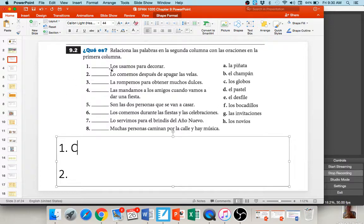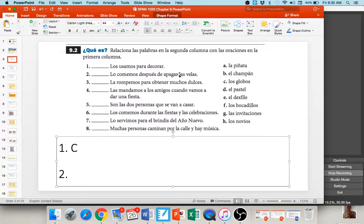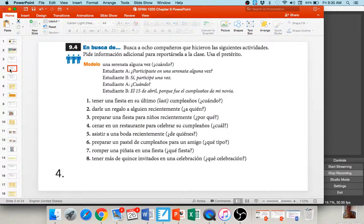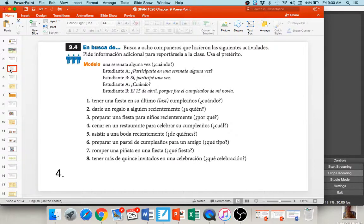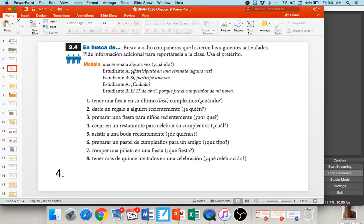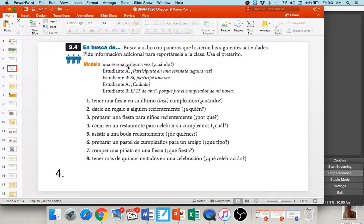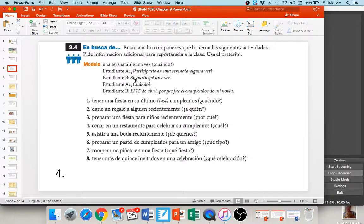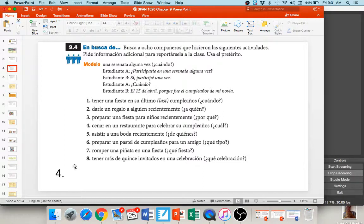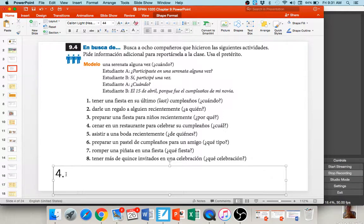Look at number two. Lo comemos después de apagar las velas. We eat it after blowing out the candles. Well, I'm sure you can guess what that is. That would be a cake, el pastel. I think you guys can do these. One of the things you're going to have to do this week is practice using the preterite to ask and answer questions. If you look at the example it gives you here, it talks about una serenata alguna vez. Have you participated in a serenade any certain time? And this person says, si, participe una vez. So, they took participar, conjugated in the tú form, participaste, and answered in the I form, participé.